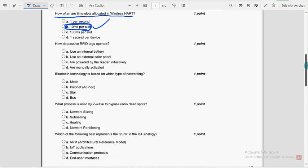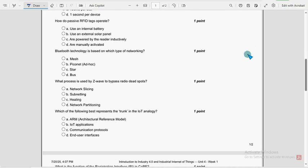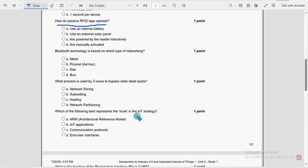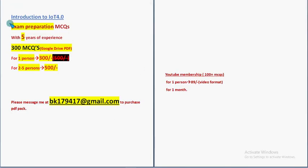Next one, how do passive RFID tags operate? Guys, before getting to know about this solution, I want to make a small announcement. So that is regarding exam preparation MCQs.